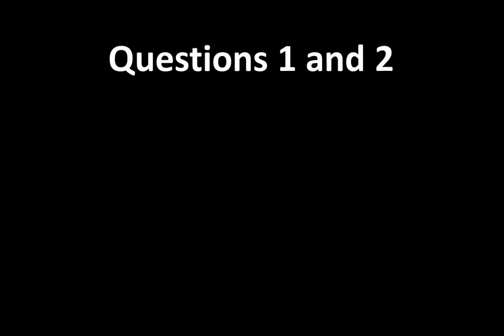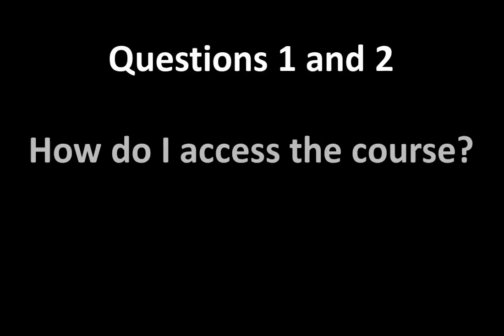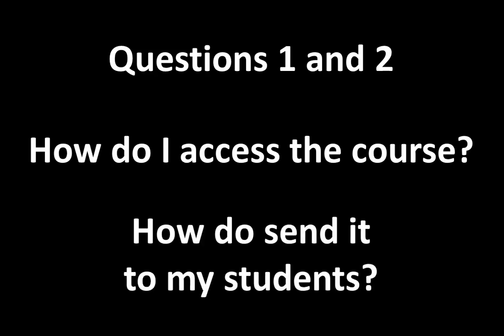I hope that helps answer questions one and two, which are how do I access the course and how do I send it to my students. I'm creating a new chapter playlist that is just for educators and parents. And I'm going to use this extra chapter playlist to answer any questions that you have. So if you have any other questions, please send those to me and I will create a video to answer those questions. And I will put the video into the chapter playlist. Of course, if you click on Subscribe and the notification bell, you'll be notified when those new videos appear.